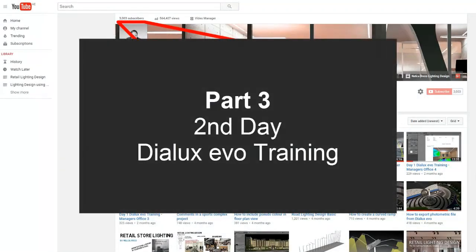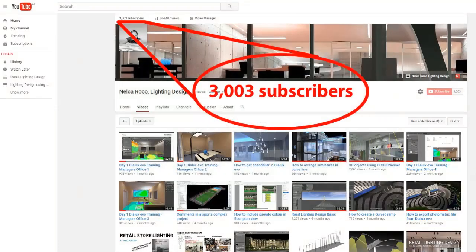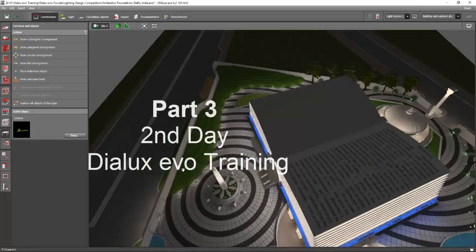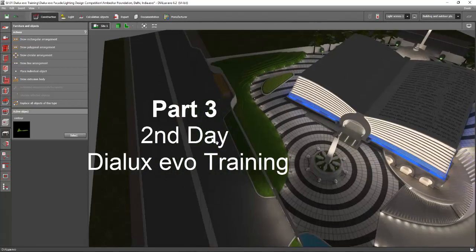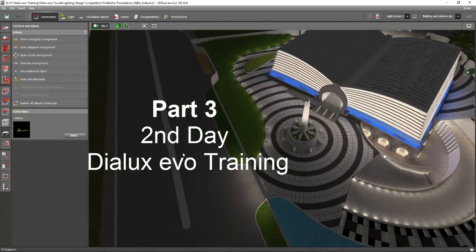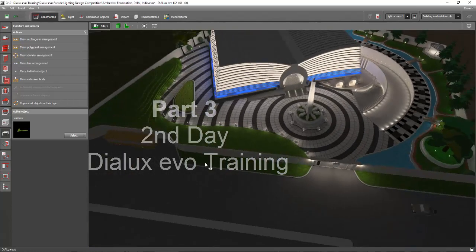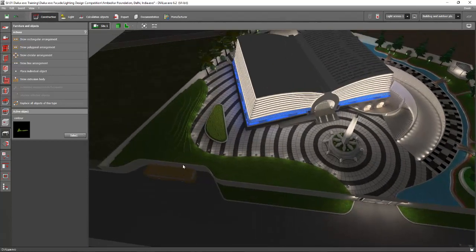Good morning everybody, this is now Part 3 of our second day Dialux Evo training. After you created the road and all the designs, the fences and everything, now we will proceed to the landscaping.